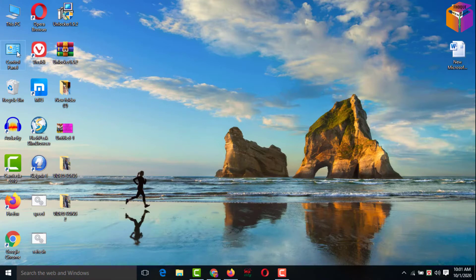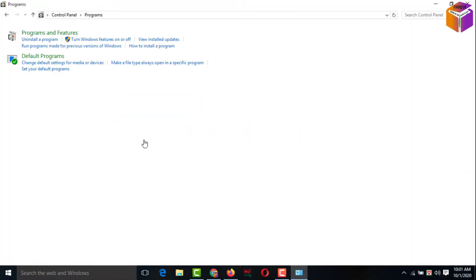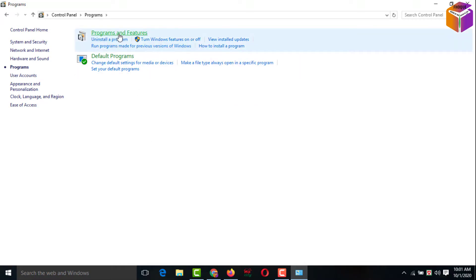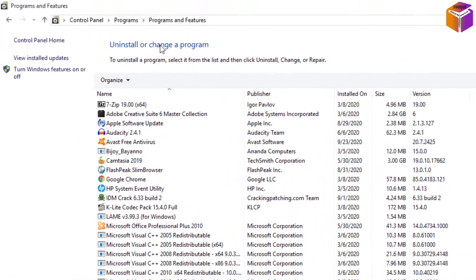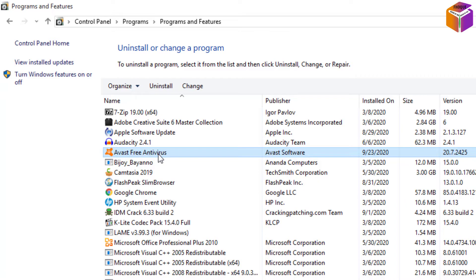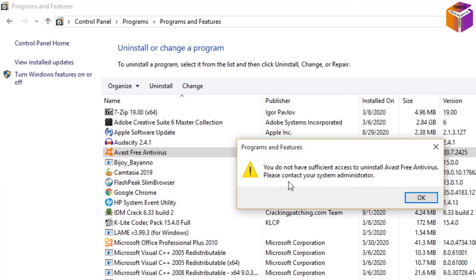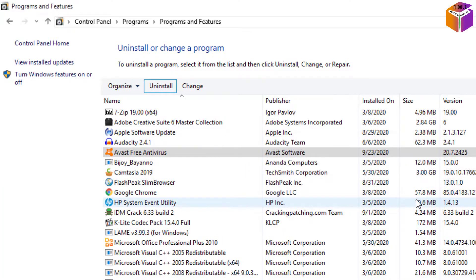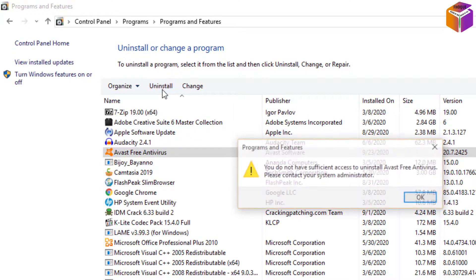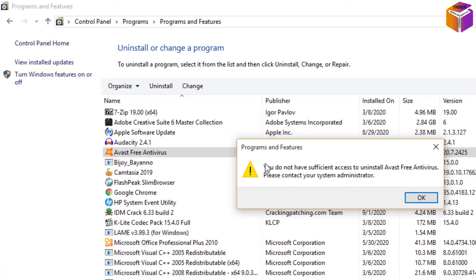Hello friends, welcome back to my YouTube channel. Today I'll show you how to delete or uninstall Avast Free Antivirus from your computer. Sometimes when we try to uninstall Avast Free Antivirus we can't — when we click uninstall it shows 'You do not have sufficient access to uninstall Avast Free Antivirus, please contact your system administrator.'